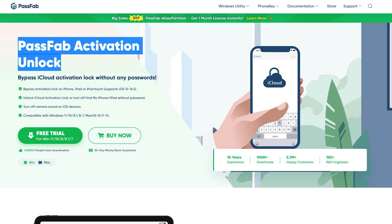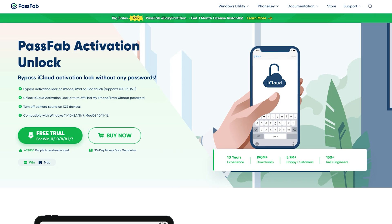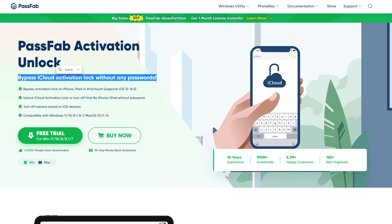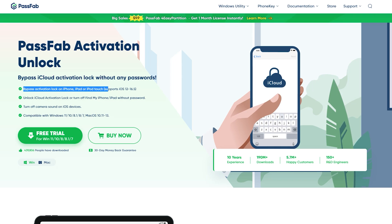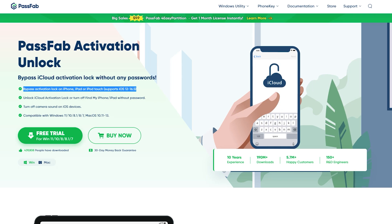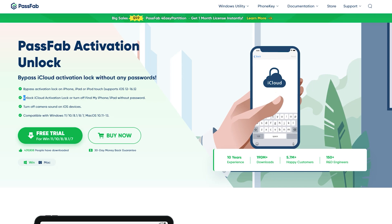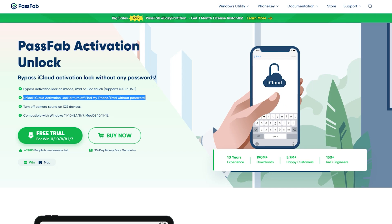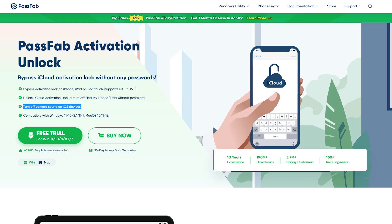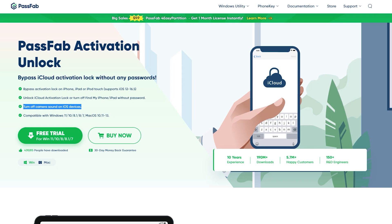Introducing the PassFab iPhone Unlocker—now you can quickly and easily remove the iCloud activation lock from your device, allowing you to regain access to your iOS device in just a few simple steps. The PassFab iPhone Unlocker is fully compatible with iOS 16, and you can also turn off Find My Phone without any password or verification code and turn off camera sound from any iOS device using this application.